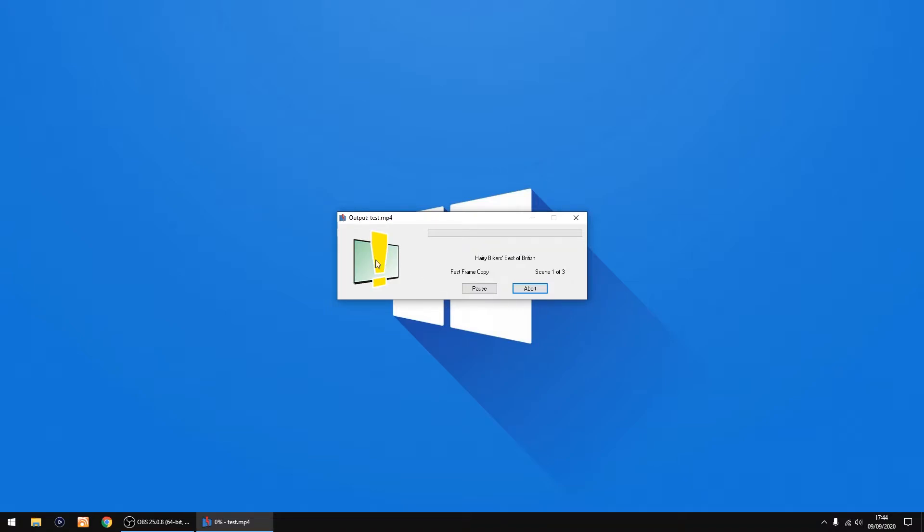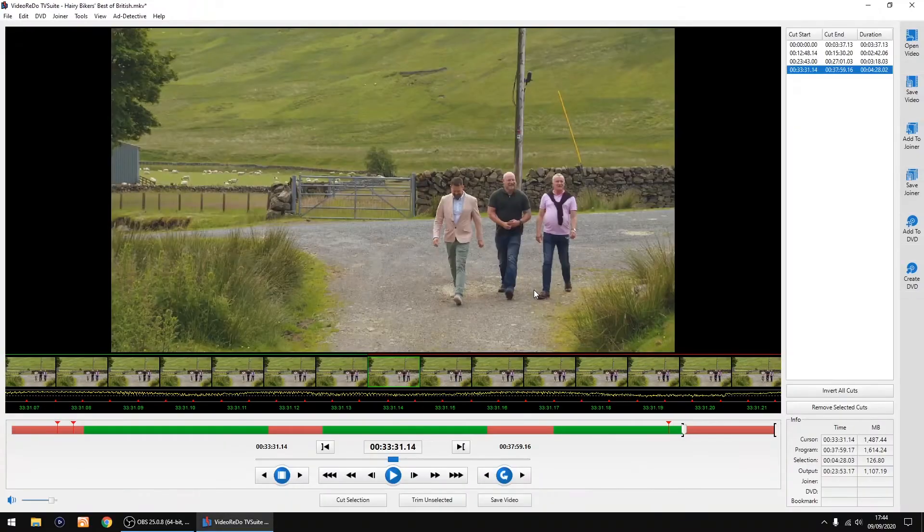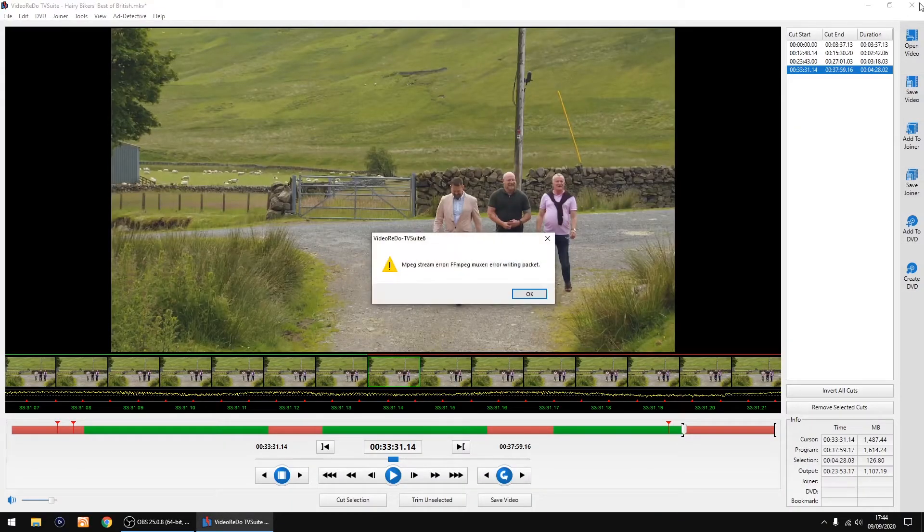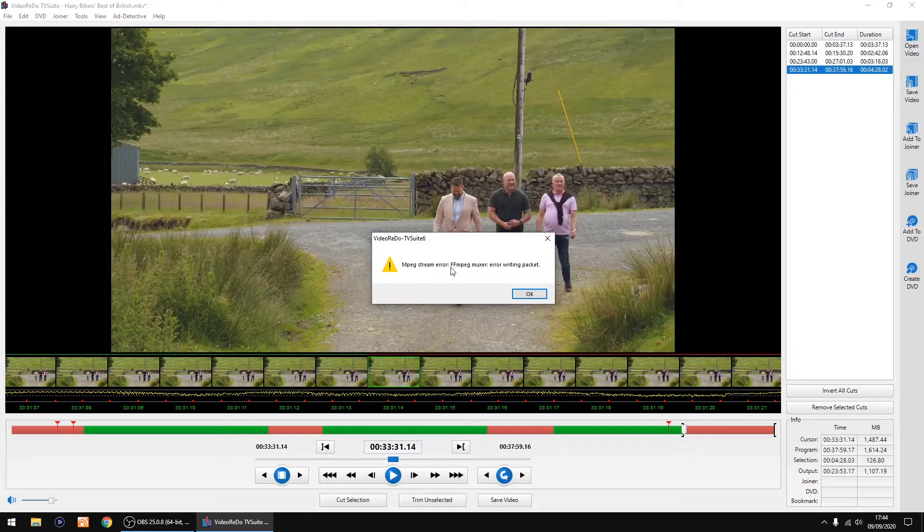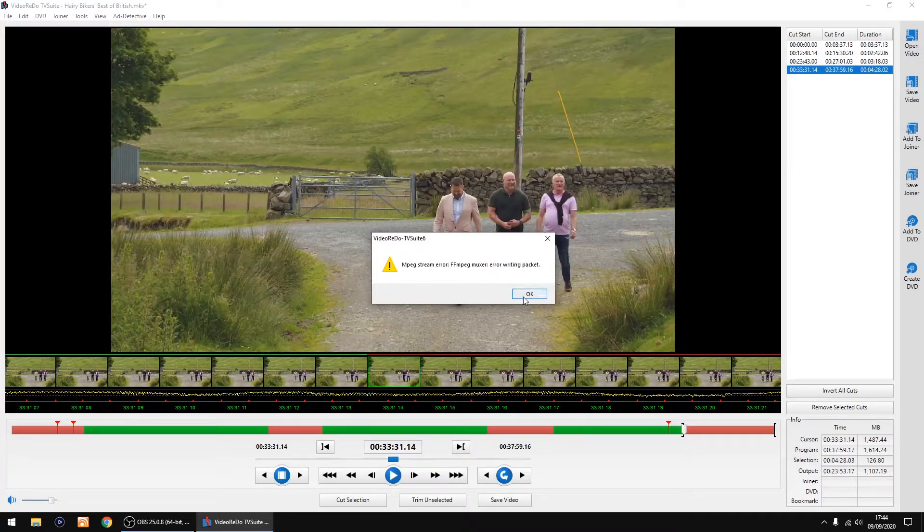As you can see, we've got an error come up and it won't save the file. So I'm just going to click abort. You can see you've got an MPEG stream error: error writing packet.